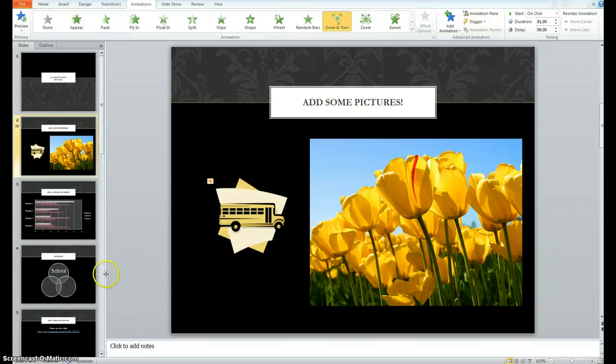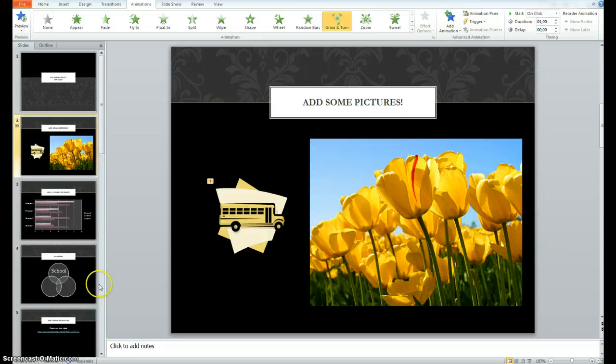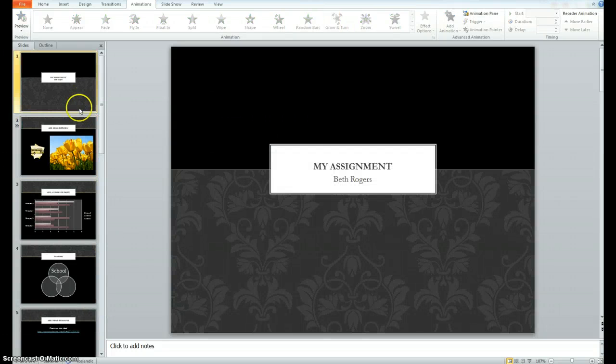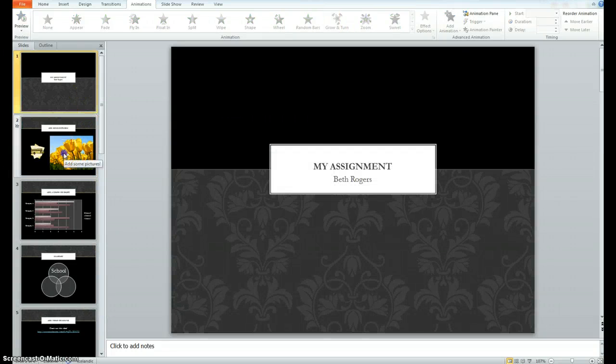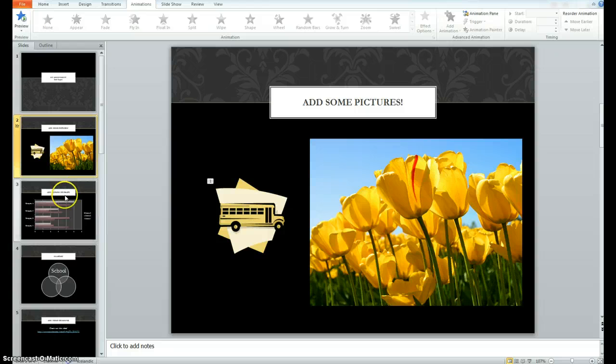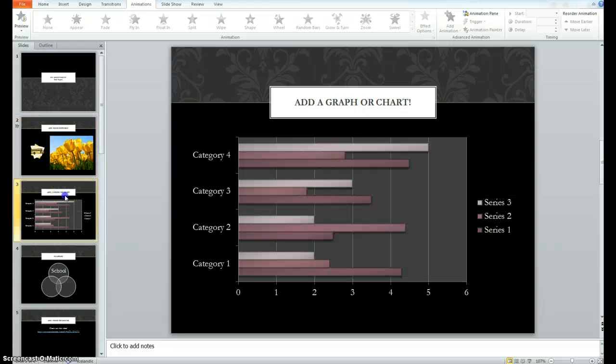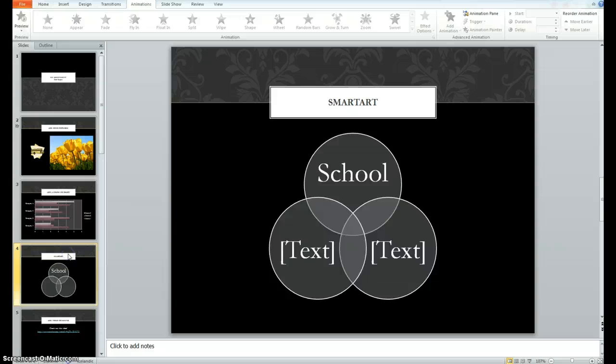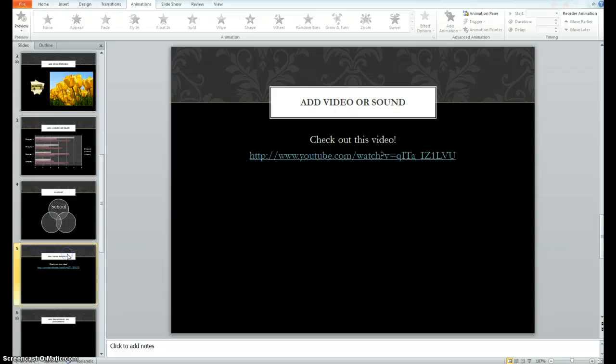I think that's the basics of adding in things on a PowerPoint to make it look really nice. The main thing is to don't forget to add some color and some pictures to make it very interesting to look at while we also listen to the person who's doing the presentation.